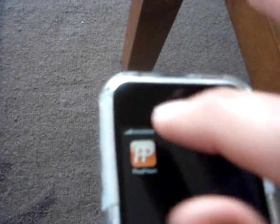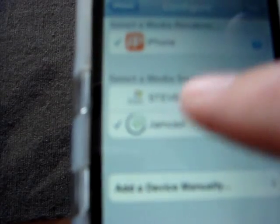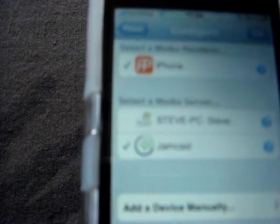Anyway, what we do is I've found an application on the iPhone called Plug Player. P-L-U-G Player. So we click on that. And we click on Settings. And because I've got Jamcast running, it's already found Jamcast. So I click on Jamcast there and go back to the phone.